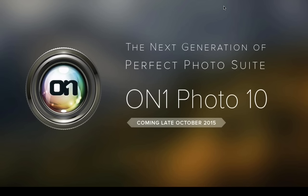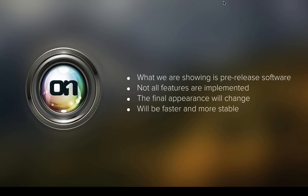That's coming at the end of October. One of the things — a lot of people asked why we changed the name. When people were out in groups, everybody always called it ON1 Photo, or ON1 Photo 9, or Photo 9.5. We figured, why keep putting 'Perfect' in there when nobody uses that word? We also got rid of 'suite' because our legacy has been around Photoshop plug-ins, and over the years we've integrated those together into one single application. It's not really a suite of individual pieces anymore.